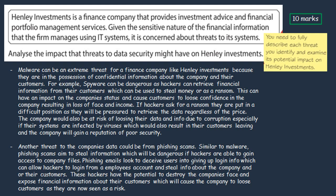For the first threat, talk about malware and give an example — such as how hackers might use spyware to retrieve information and data about customers. The stolen information could be used to steal money or ask for a ransom from the company. Because the question asks you to analyse the impacts, explain how the hacker might threaten to expose the information unless the company pays. This puts public pressure on the company, meaning they either lose money paying the ransom or suffer a bad reputation — or both.